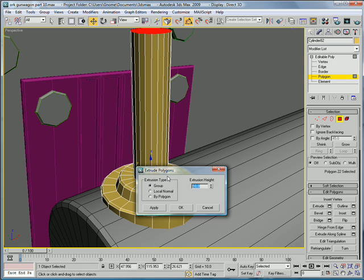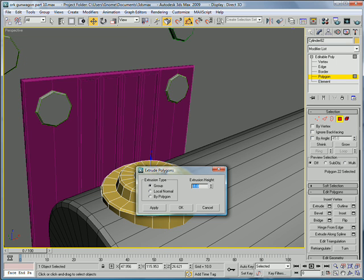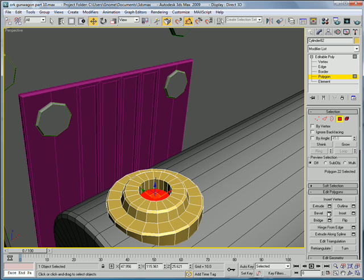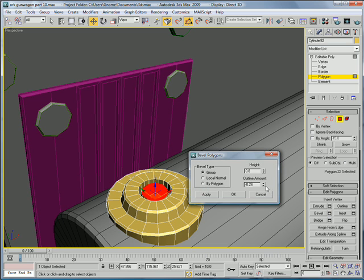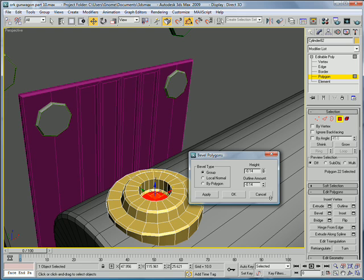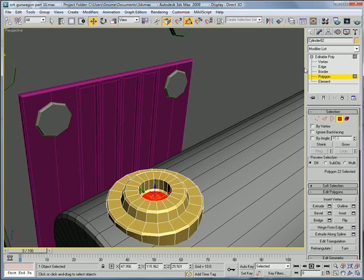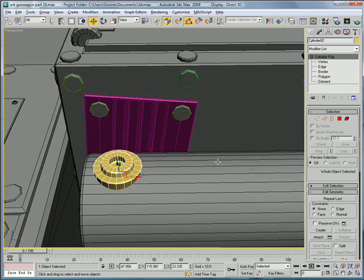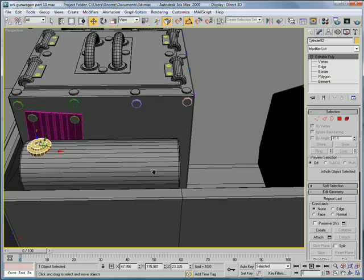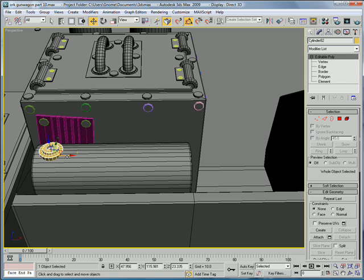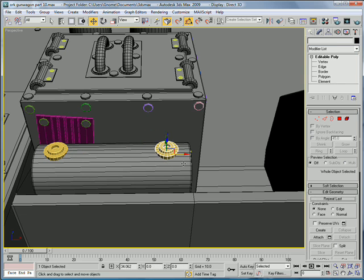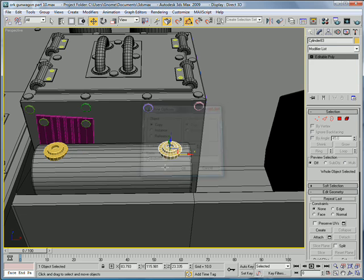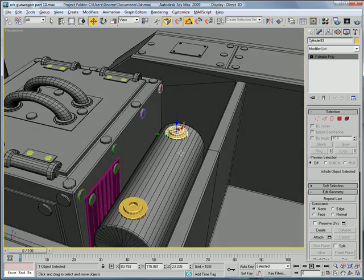Extrude it about... what's that look like? About negative point one. Bevel it so it goes down. Alright. You have that piece. Slide it over a bit and just copy it again.